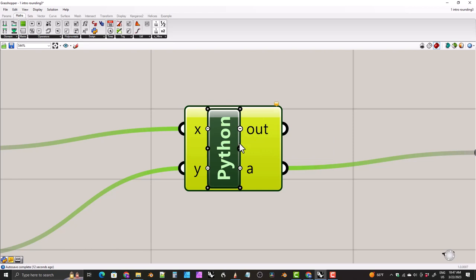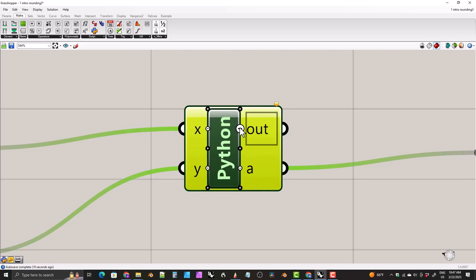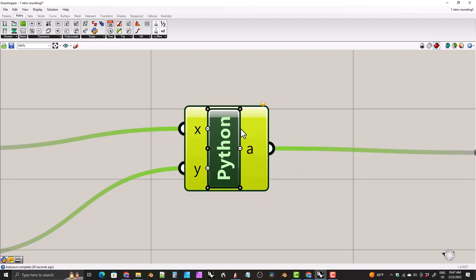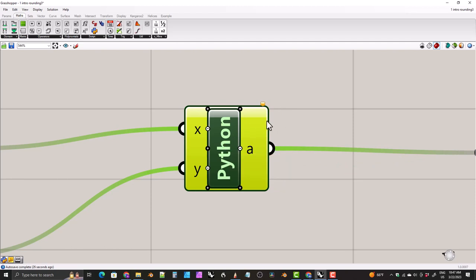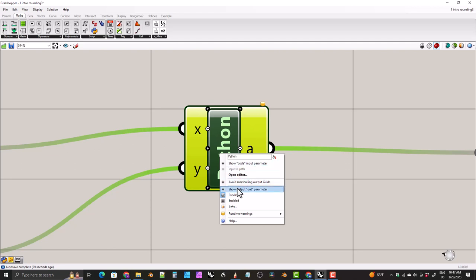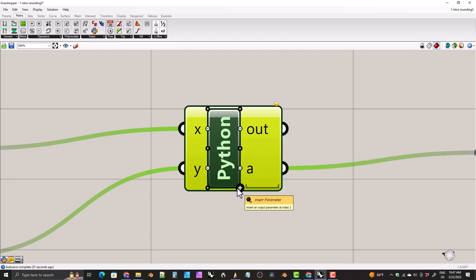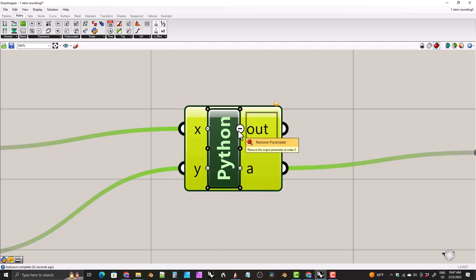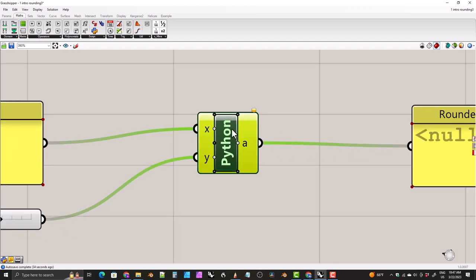If you zoom in you get these little pluses and minuses, and you can use them to add or remove variables. We can use those to remove the out parameter. You can get it back if you ever need to by right-clicking on Python and then clicking on 'show output out parameter.' But we don't want it, so we'll get rid of it.